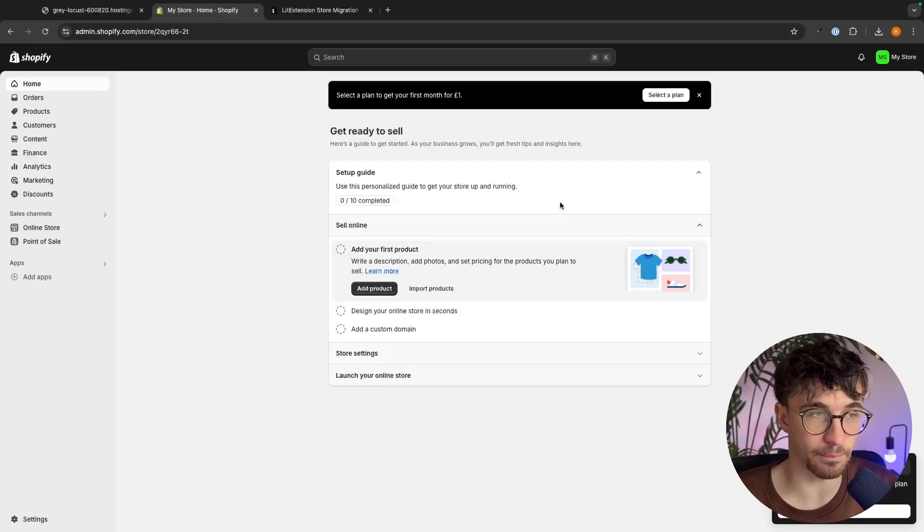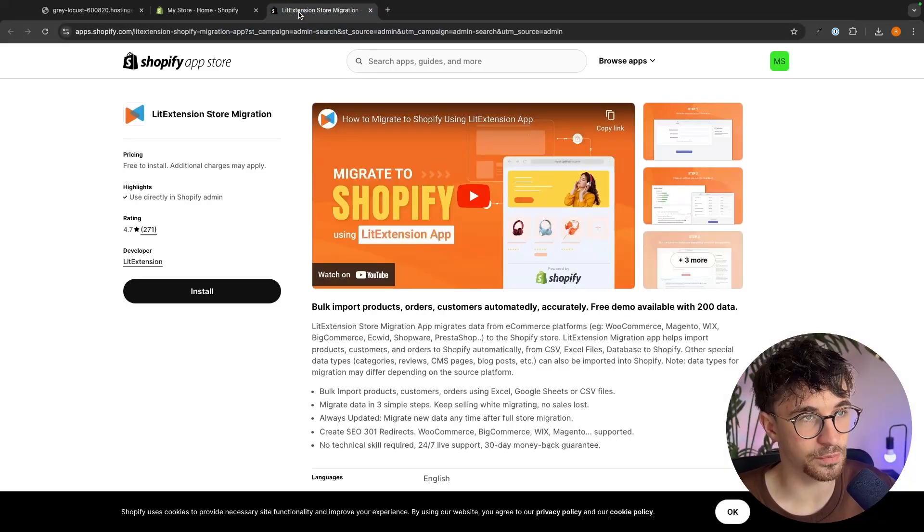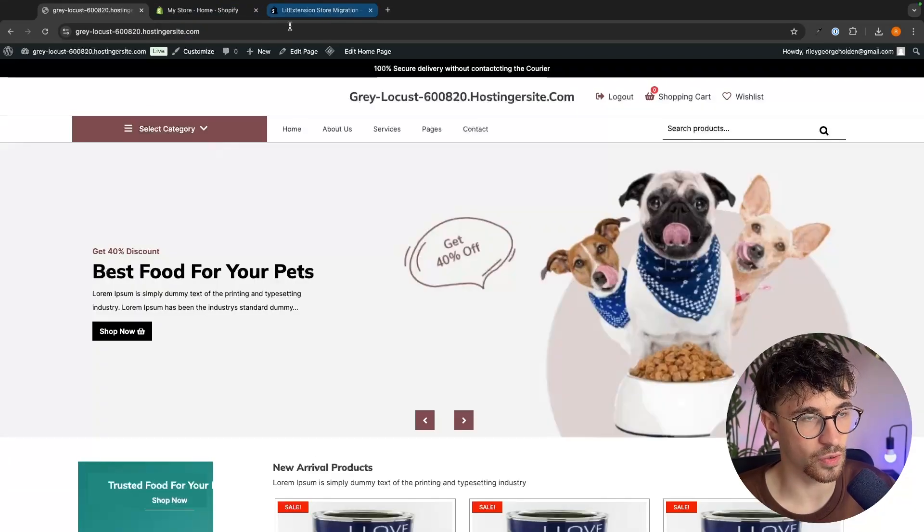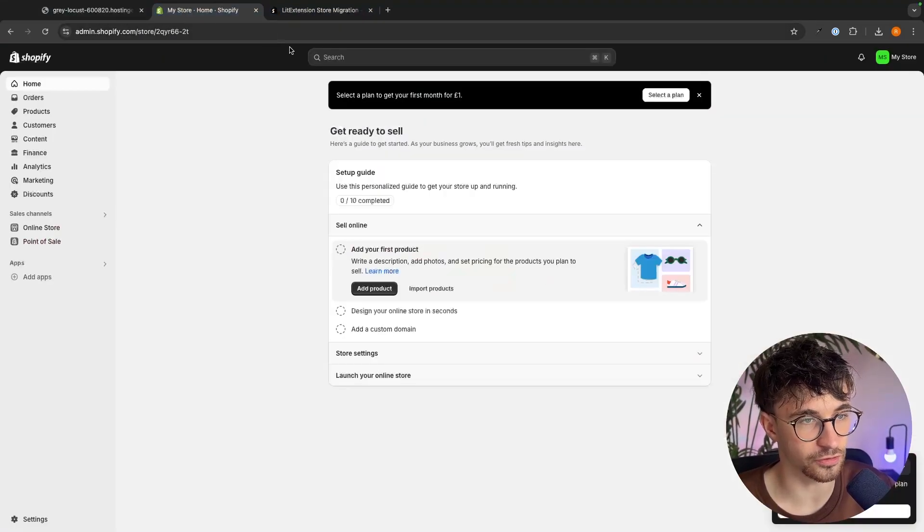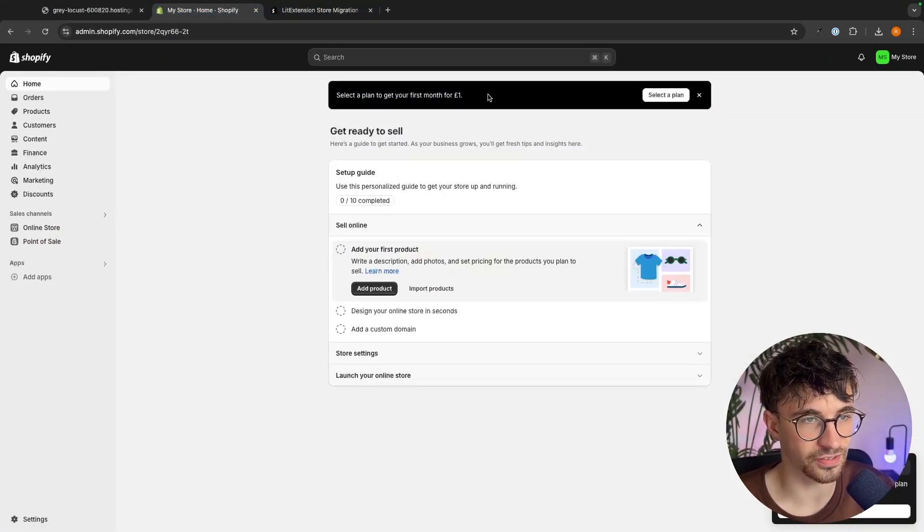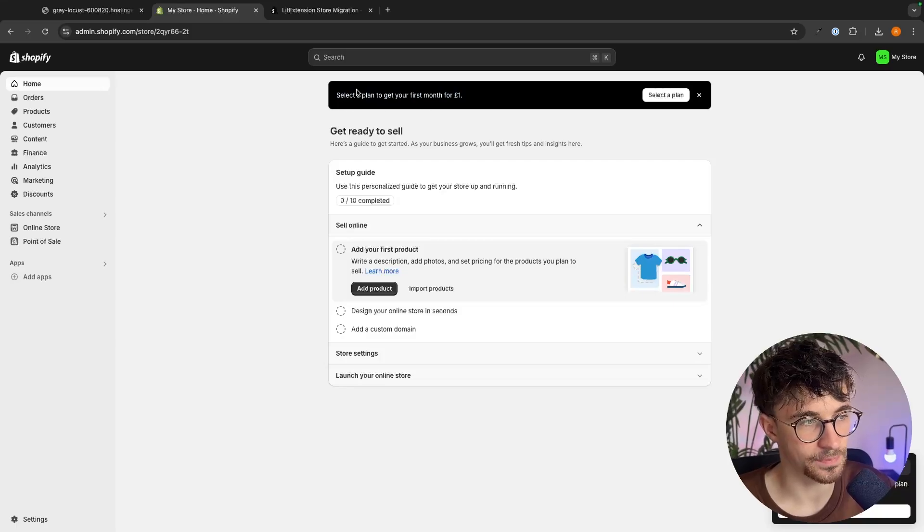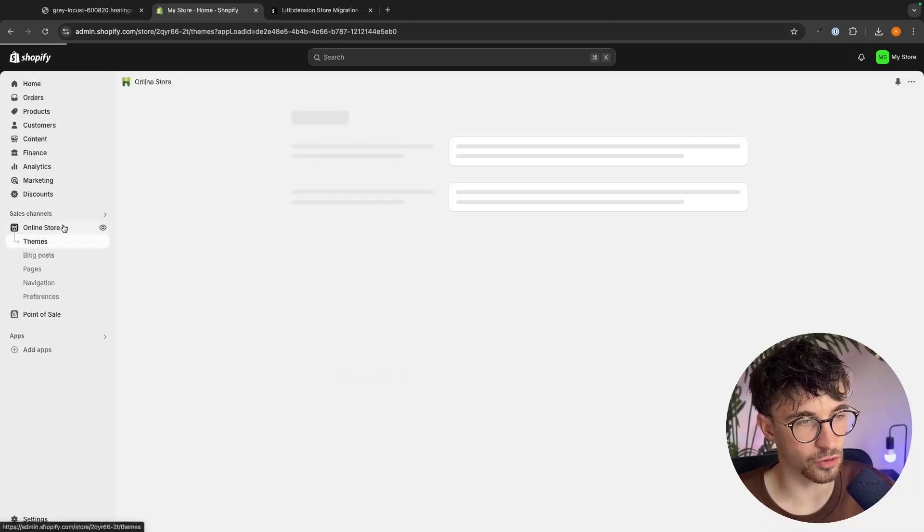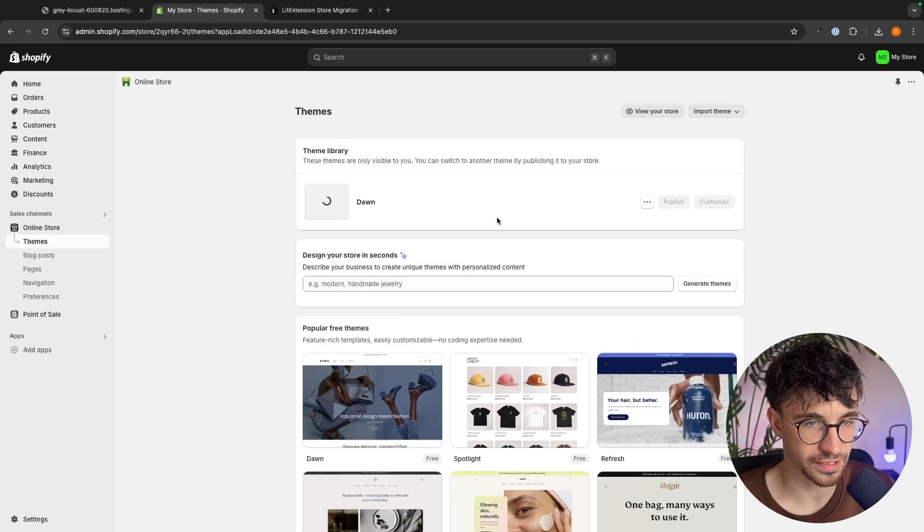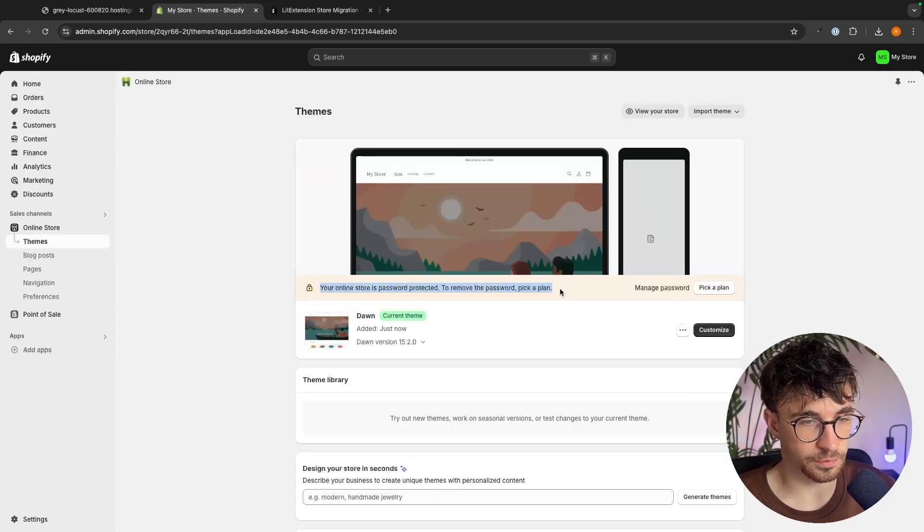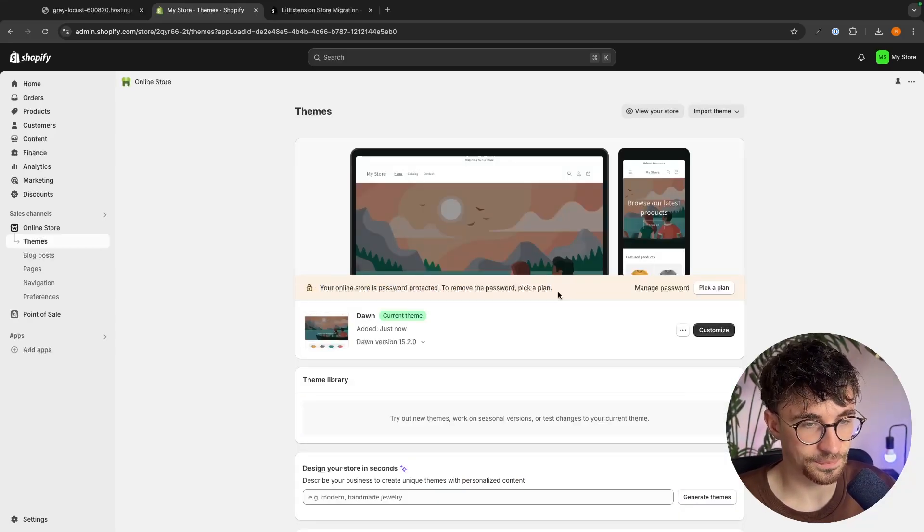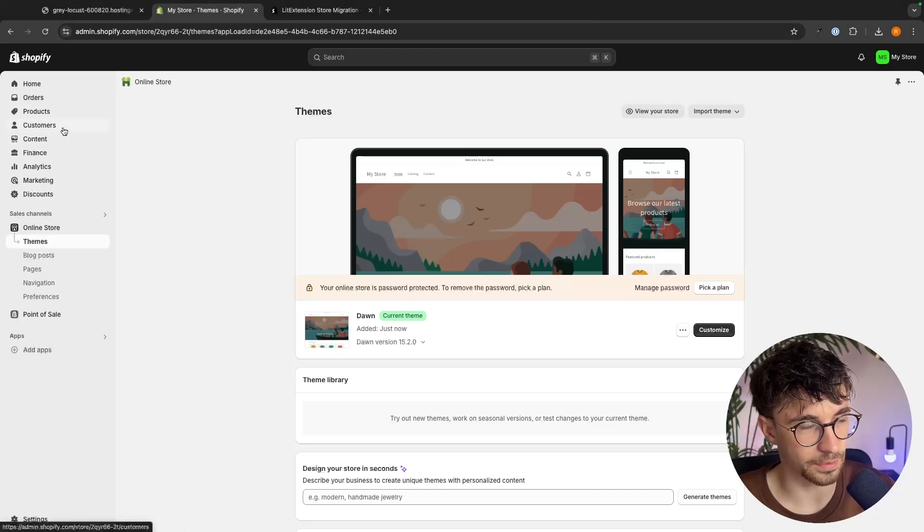Now this is very important. Before we go in and we get the app that we can use to actually transfer all of this data over, the first thing that we need to do is select a plan. The reason for this is because right now our online store is password protected. If I just load this up, this online store is password protected and in order to actually change this and remove this we need to pick a plan.